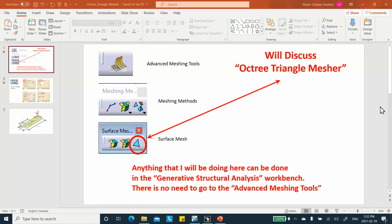My plan is to do three video segments on shell meshing in CATIA V5. Whatever I tell you here can also be done in the Generative Structure Analysis workbench. You really do not have to come to the Advanced Meshing Tools to do these, but at least it'll give you an idea of what you expect whether you do the meshing here or in the Generative Structure Analysis. So let me move on to my slide presentation.